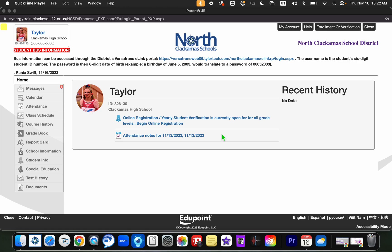Once you are signed into ParentVUE, you will notice there are a variety of topics you can choose from. If you are interested in finding information about your student's grades, select the gradebook tab.